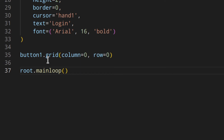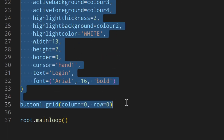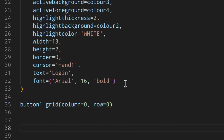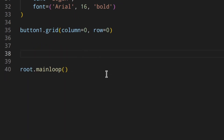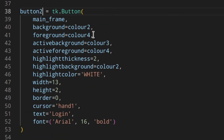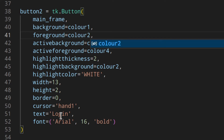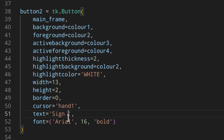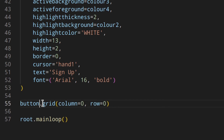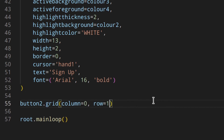Now let's add button two. We'll copy button one and change a few things — change the colors, set the text to 'Sign Up', place it in row two, and name it button two.